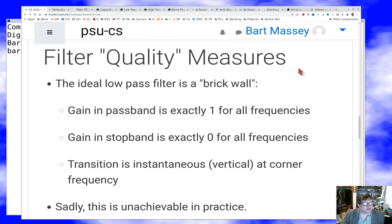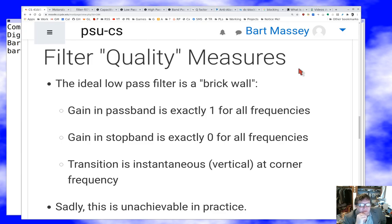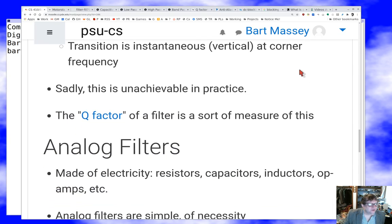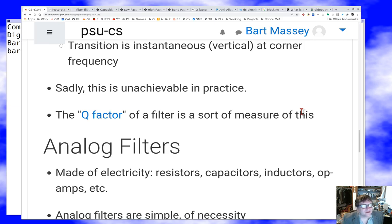We can talk about what it means to estimate the quality of a filter — filter quality is kind of a nebulous concept. The ideal low pass is a 'brick wall': exactly one in the pass band, zero in the stop band, and the transition at the corner frequency is instantaneous. Well, that's not really achievable, so we have to take some compromises. There's something called the Q factor, which is a measure of the quality of a filter in terms of the abruptness and lack of ringing at its transition point.